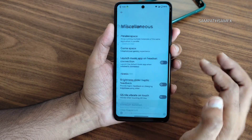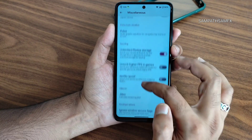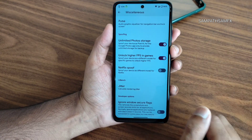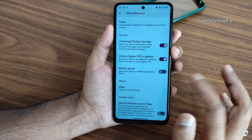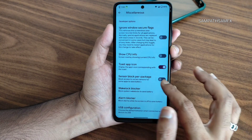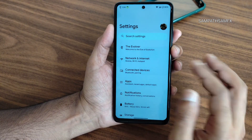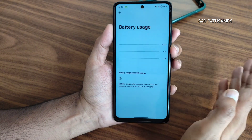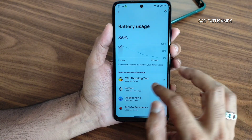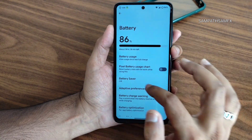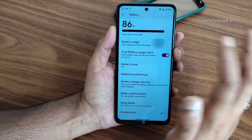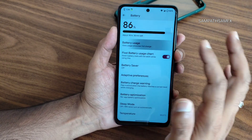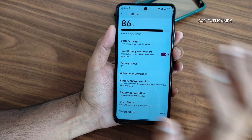Animation settings are similar to previous builds. You can enable high FPS in games and there's unlimited photo storage along with other options. Moving to the actual battery settings, you can see battery usage, and a pixel-style chart will be shown after some time — you can enable or disable it.